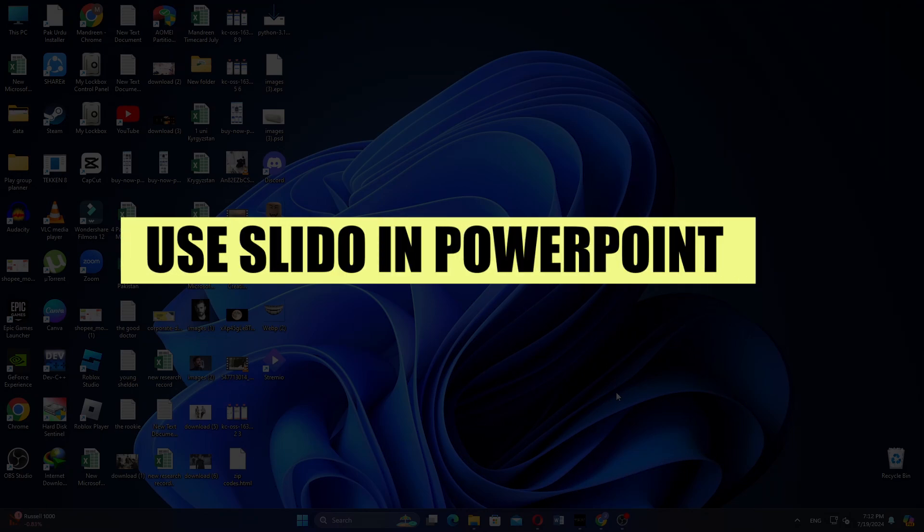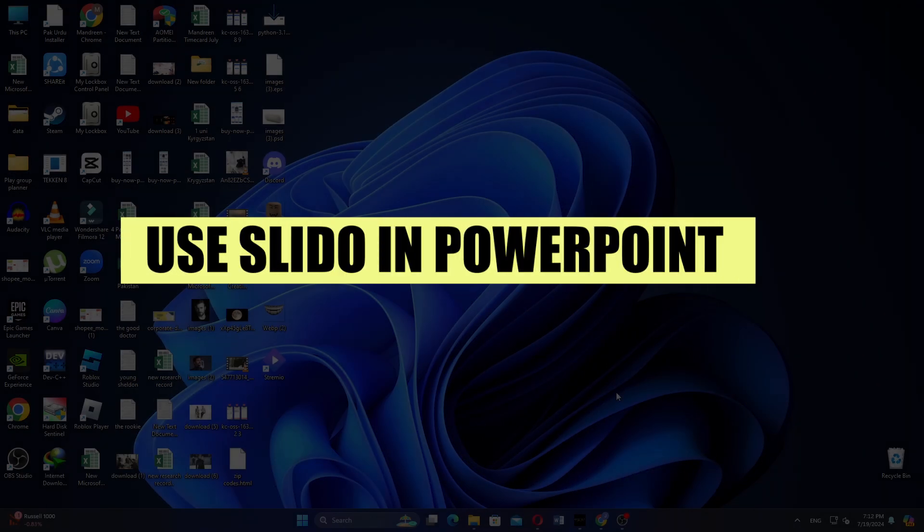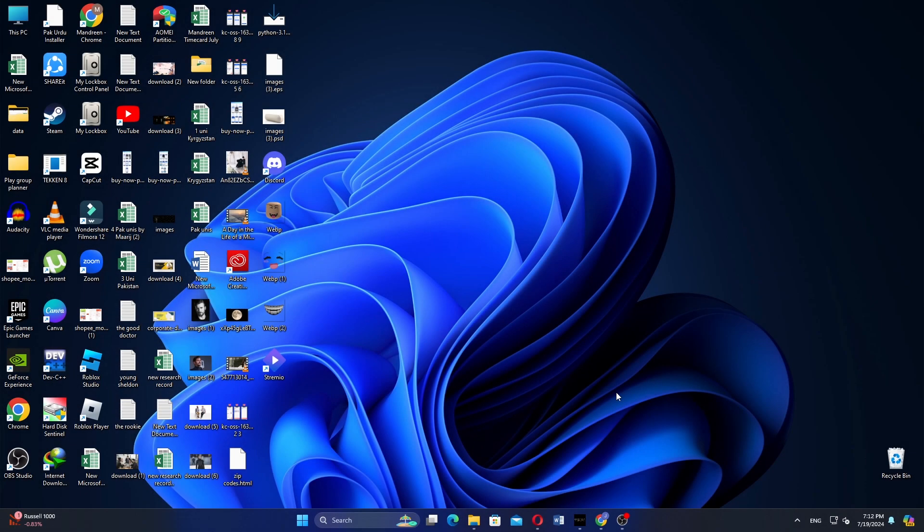In this video, we will show you how to use Slido in PowerPoint. If you guys want to get started with Slido, use the links in the description.